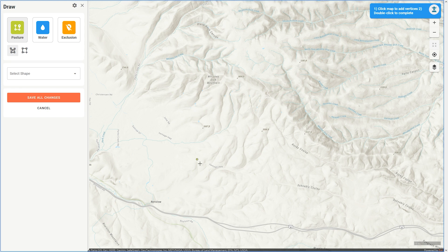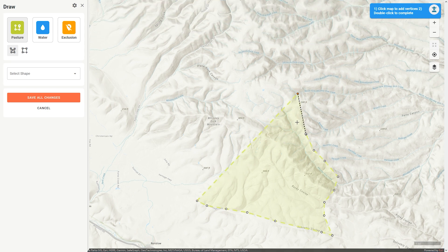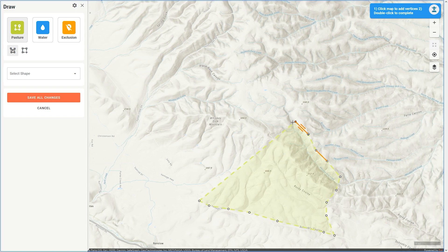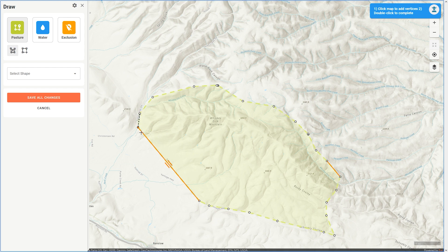I'm going to run this pasture boundary along the road and then just pick sort of an arbitrary point to cross the coulee and the creek and run up the ridge line, which you can see on the topo map. Also note that if you need to move the map while you're drawing, you can use the arrow keys on the keyboard. This is easier than trying to click outside of the drawing area and move the whole map. I'm using the arrow keys to go west in order to find the edges of my demo pasture. And when we're done, we'll double click to finish out this polygon.